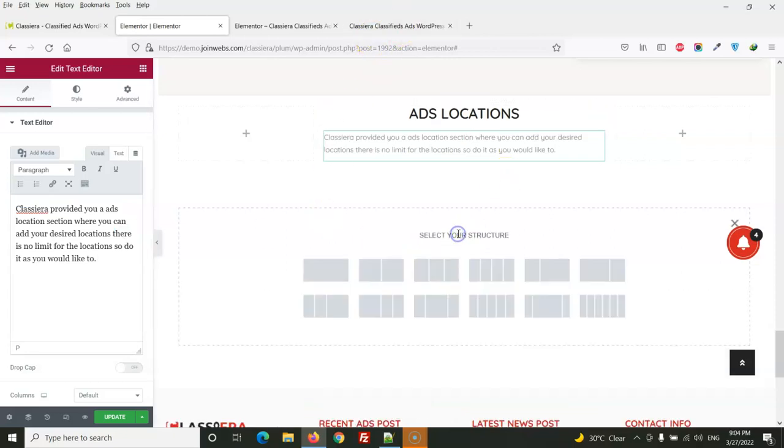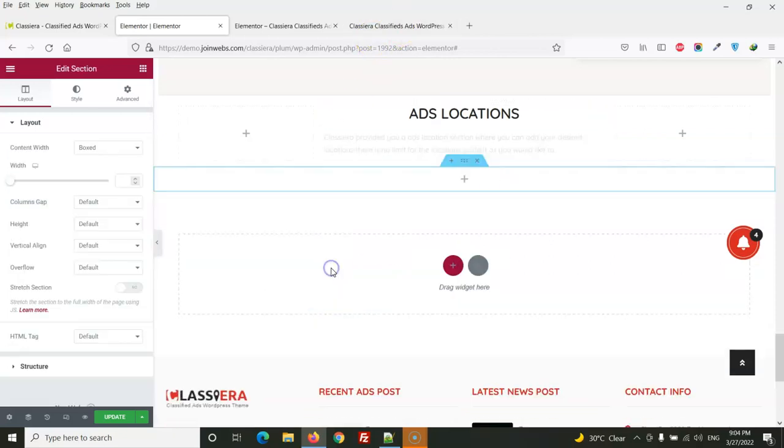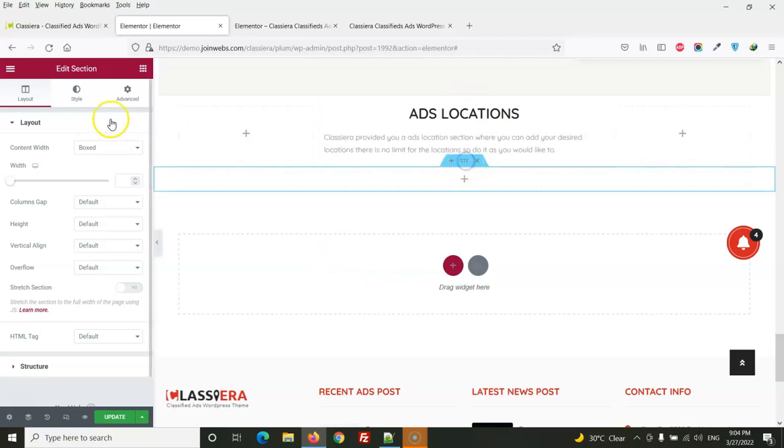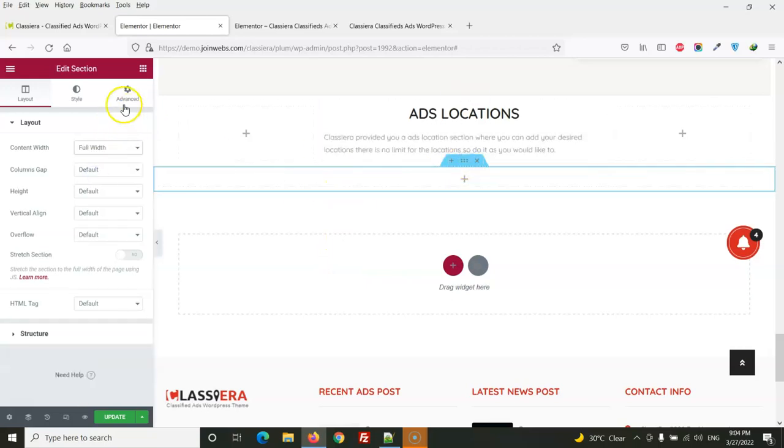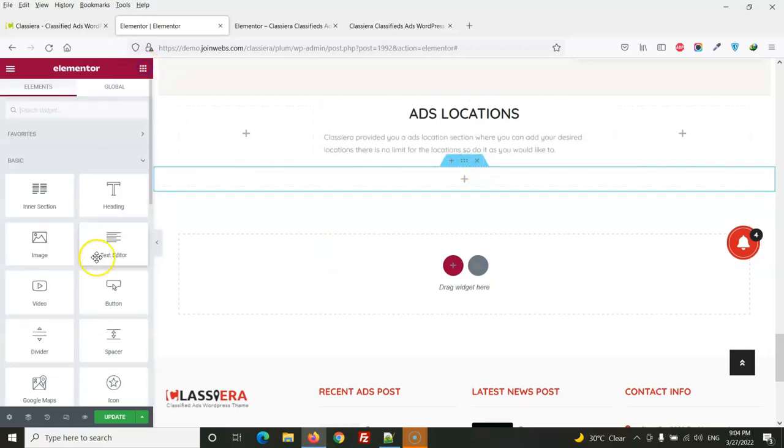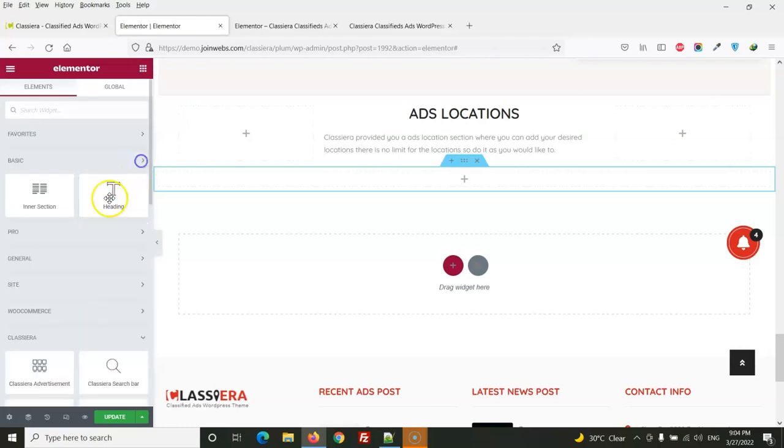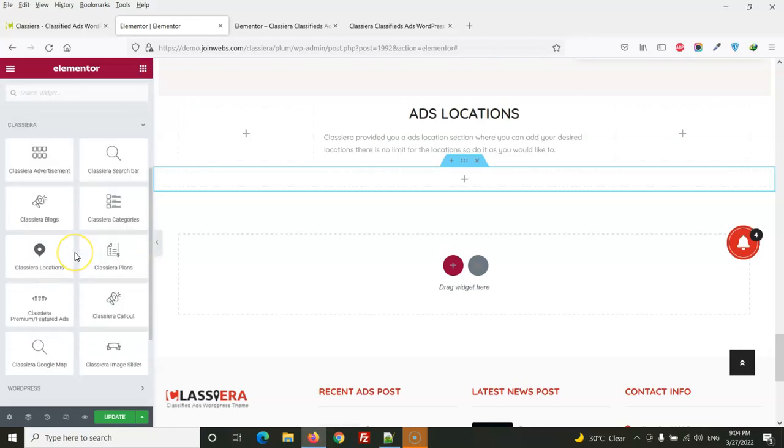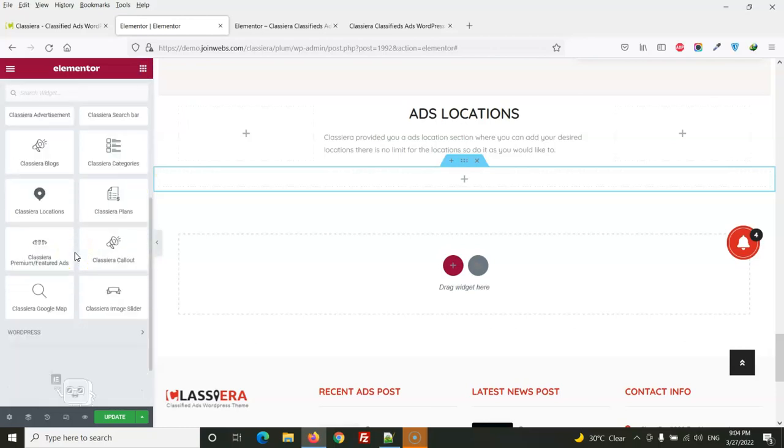And then we will add the next section that will be full width and it will be plus here our locations.